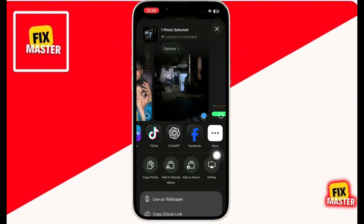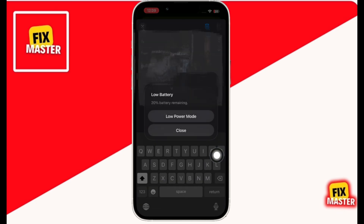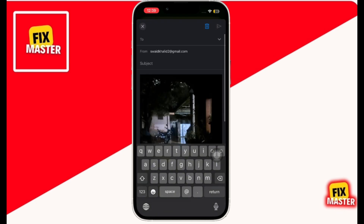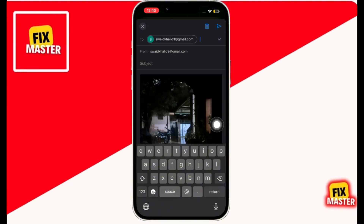Then enter the email address of the other person. Then click on Send.